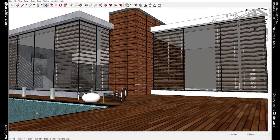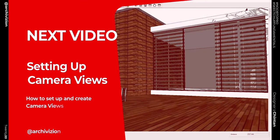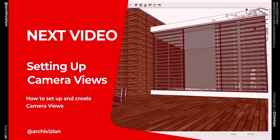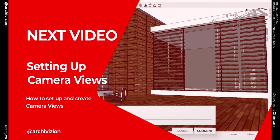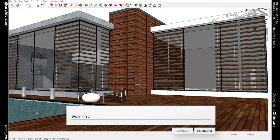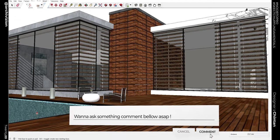So in the next video, we'll learn how to do that and create custom camera angles for your model, for your presentations, for your renderings. So see you in the next video. Bye.